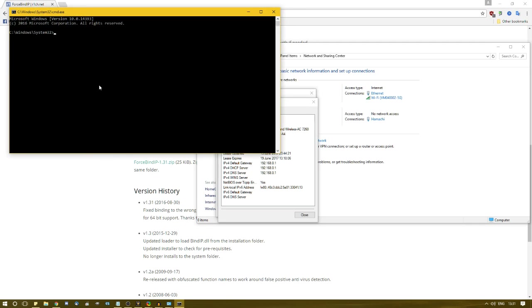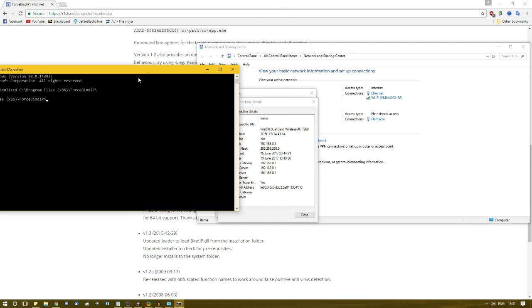Open a command prompt and type CD and then the path to ForceBind IP. Following this, type ForceBind IP.exe, followed by the IP address of the connection you're using for Steam, and then the path to the Steam.exe.